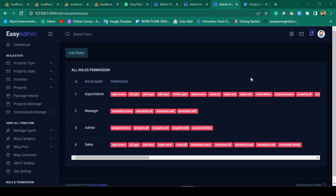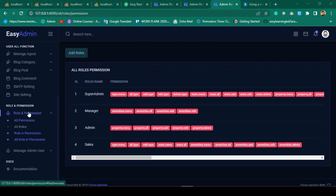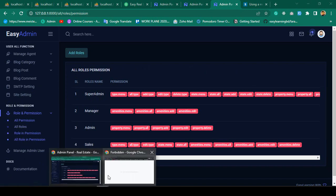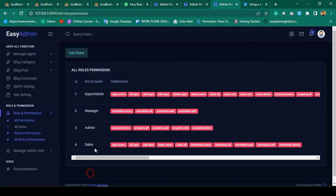Hello friend, welcome back. In the previous video I successfully completed roles and permissions — how to use them, how to protect menu items, and how to protect URLs. I hope everything was very clear to you. So now in this video I want to create some error default pages.